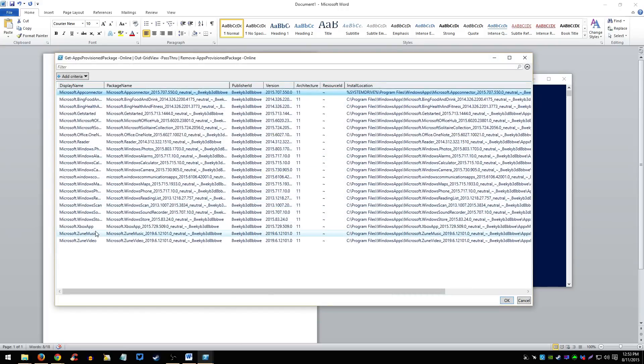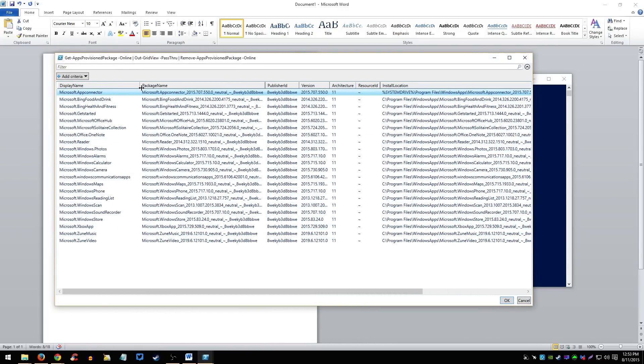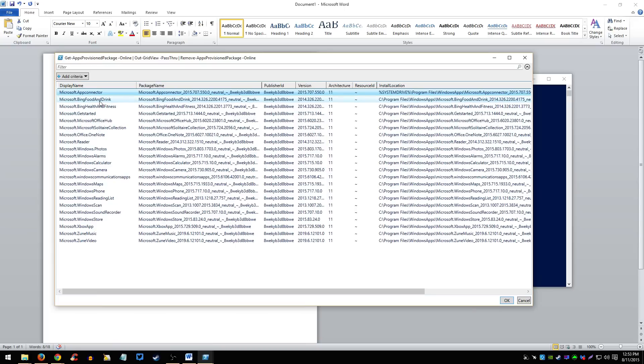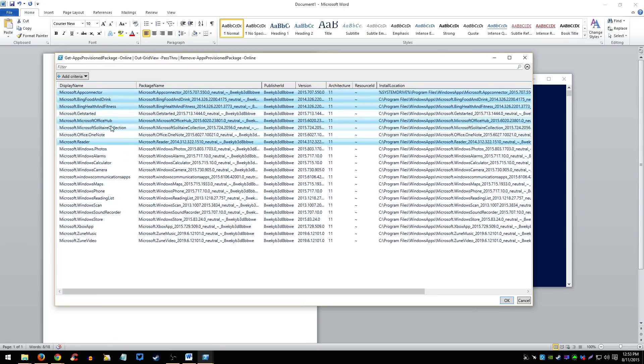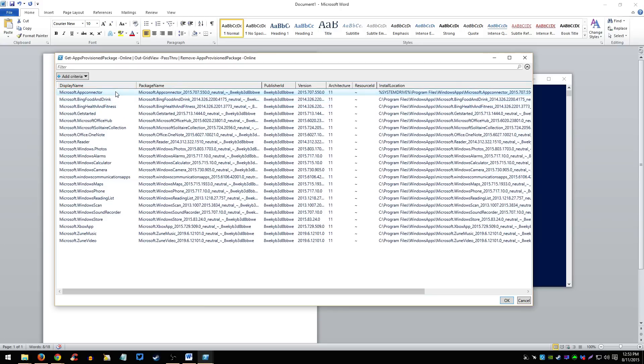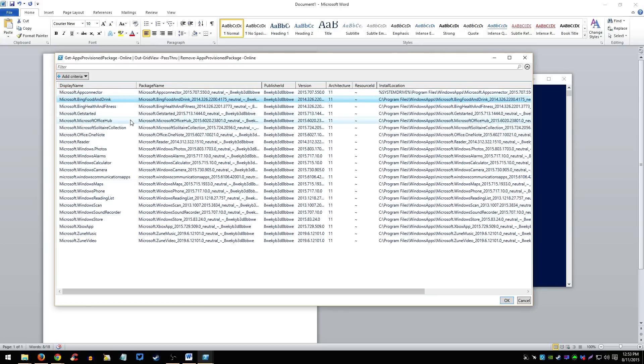I'm not sure if you can remove them at the same time, let me just try, Bing food and drink. Oh yeah, just hold control and select as many programs as you want to remove and that should remove them all. So I'm going to remove Bing Food and Drink and Bing Health and Fitness.